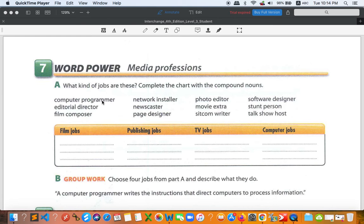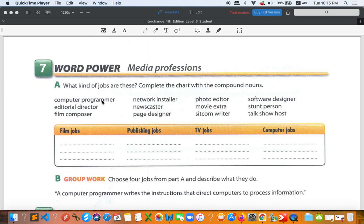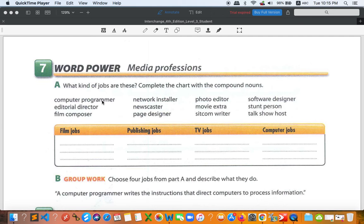Talk show host is a person who hosts the show, the one who organized the talk show. So now we'll match all of them. Let's try film jobs first. So film jobs, I would go with film composer, movie extra, and the last one is stunt person because they are related to film. Once again, film jobs: film composer, movie extra, and stunt person.